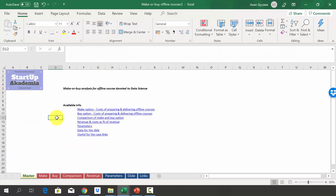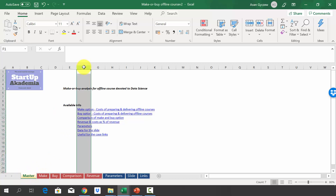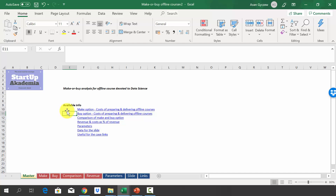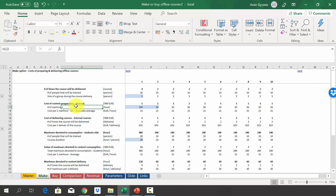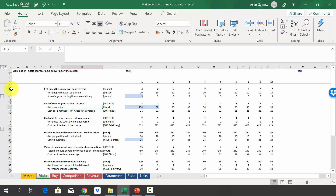Let's have a look at the solution. Please open the file attached to the lecture, which is called 'make or buy offline courses version 2.' In the master sheet, you will find a table of contents with all the things we have in this file. We're going to start by looking at the make option, using the logic we applied in the previous case study, first calculating the number of times the course will be delivered.